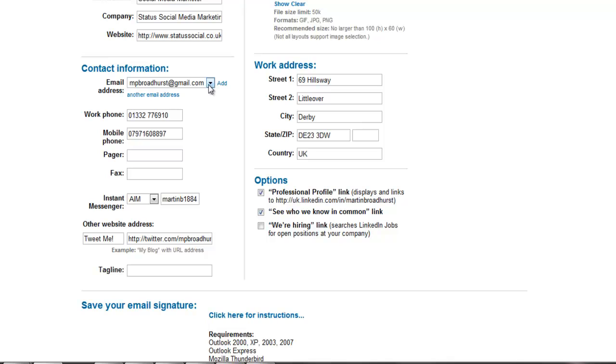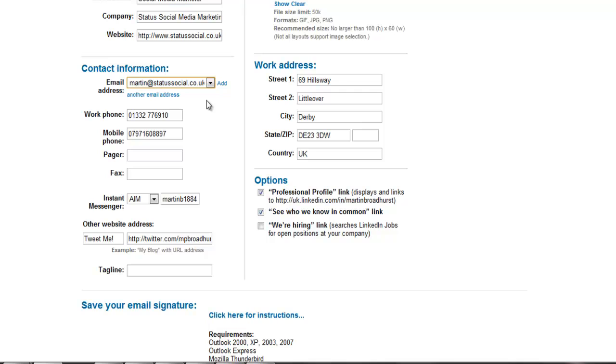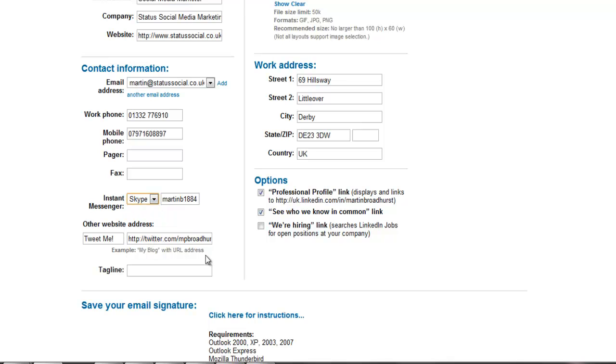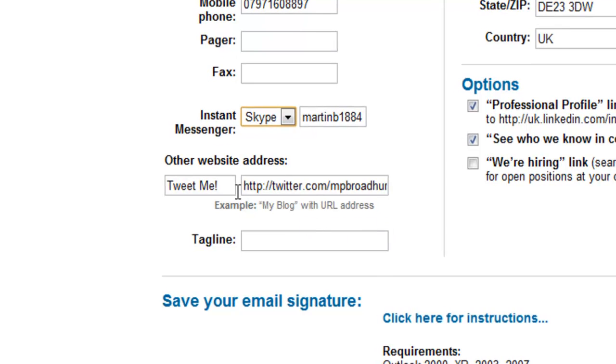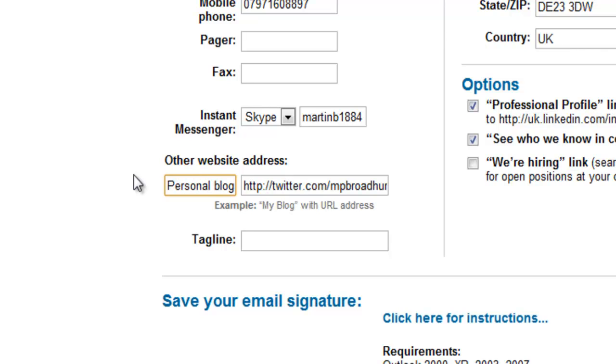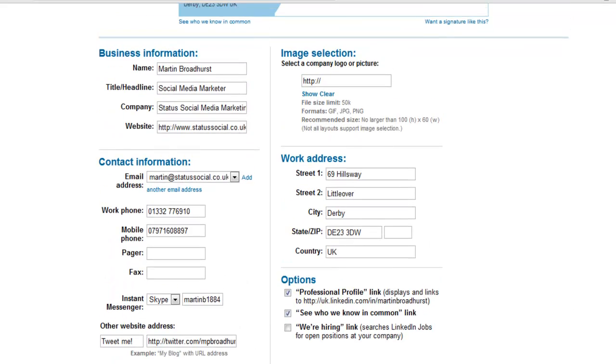I want to choose the signature for my work email and I want to make sure that my work number and my mobile number are available. Beneath that we have the option to add instant messenger contacts and the option to add other website links as well. I've chosen to add 'tweet me' which links directly to my Twitter account, however you may choose to add a link to your blog. You can also add a tagline to your signature, however this is something that I choose not to use.